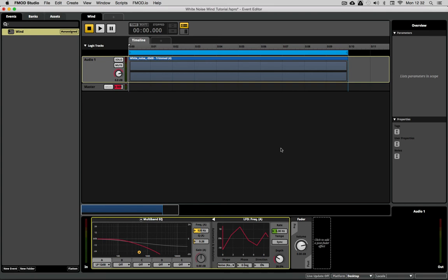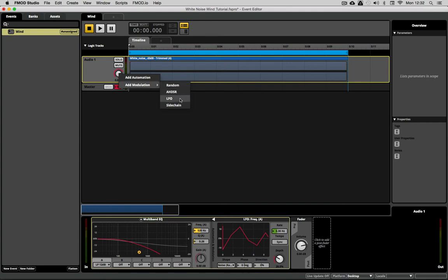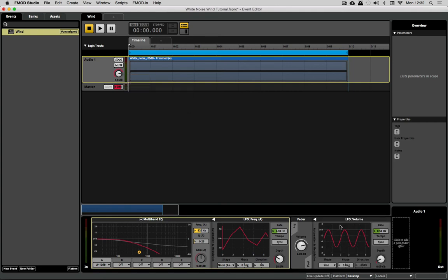At the same time as changes in perceived pitch there would also be changes in perceived loudness. So that I'm going to modulate with a similar LFO on the track volume. Again get the settings right in periodic waveforms before we move to random waveforms.